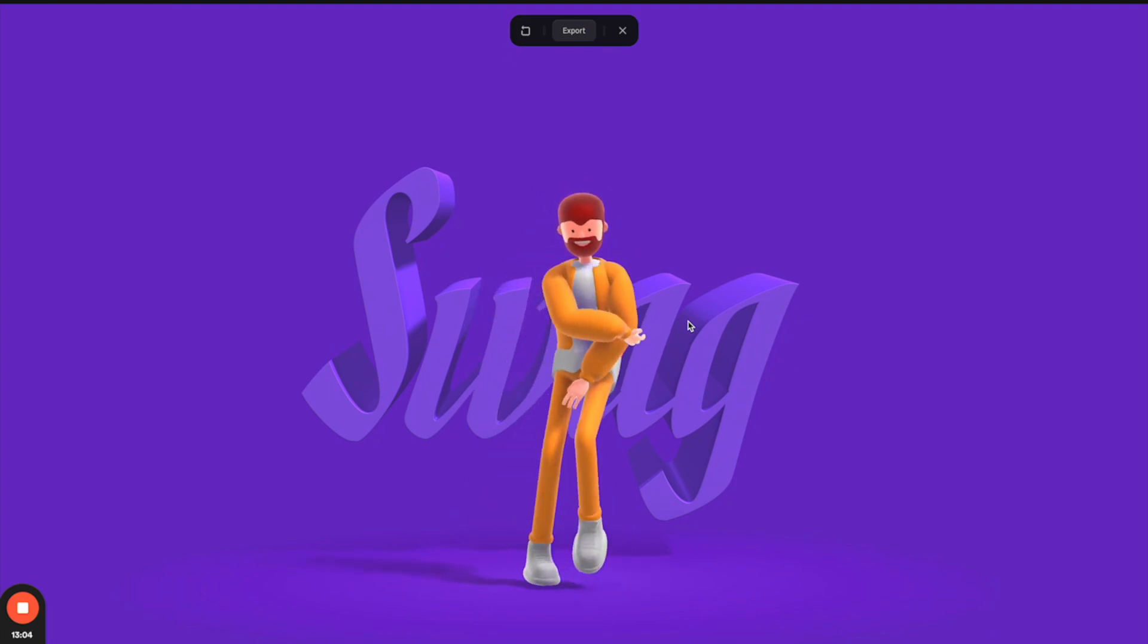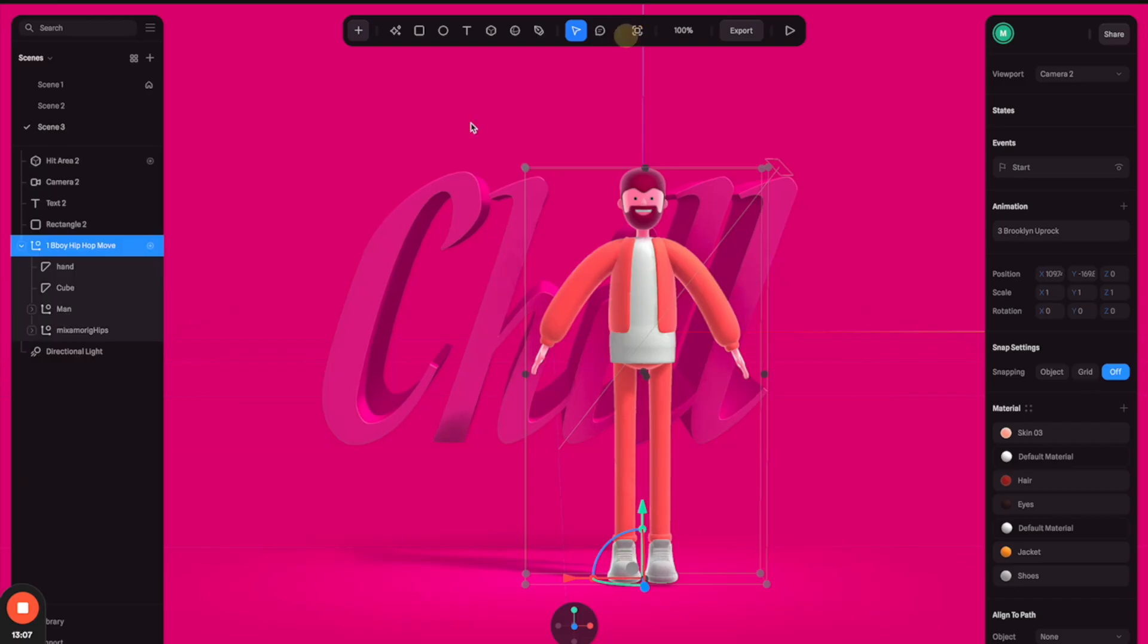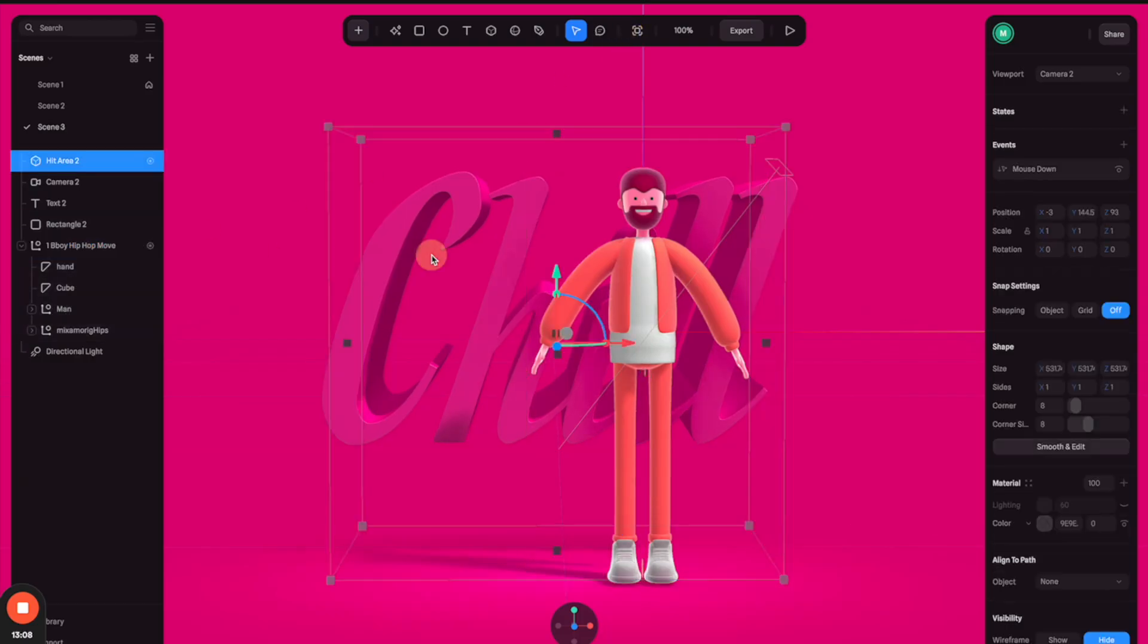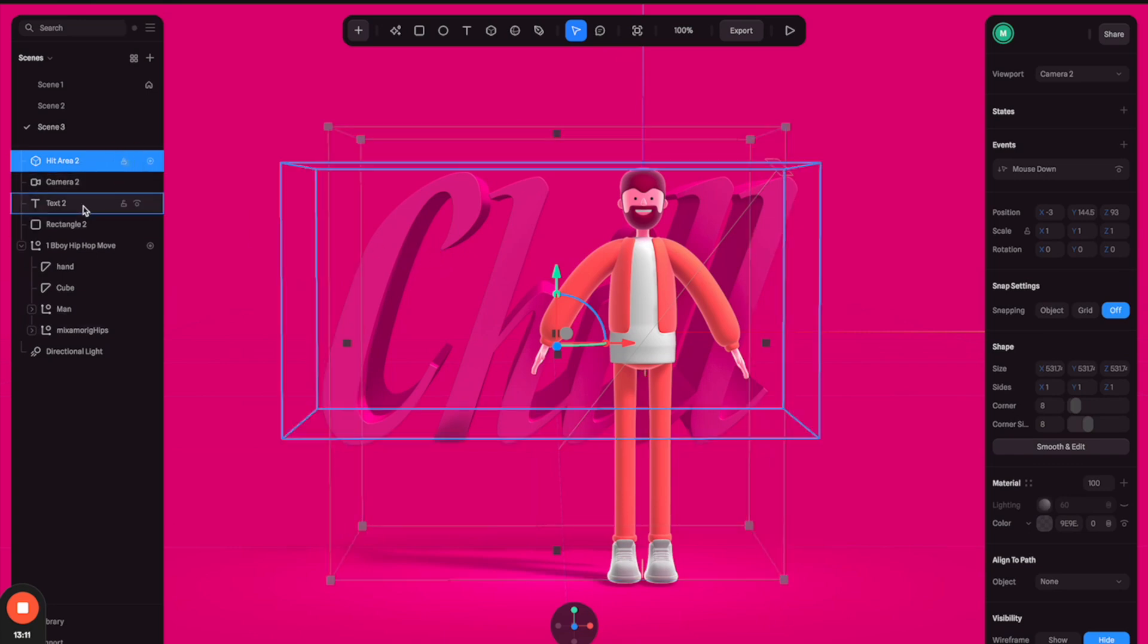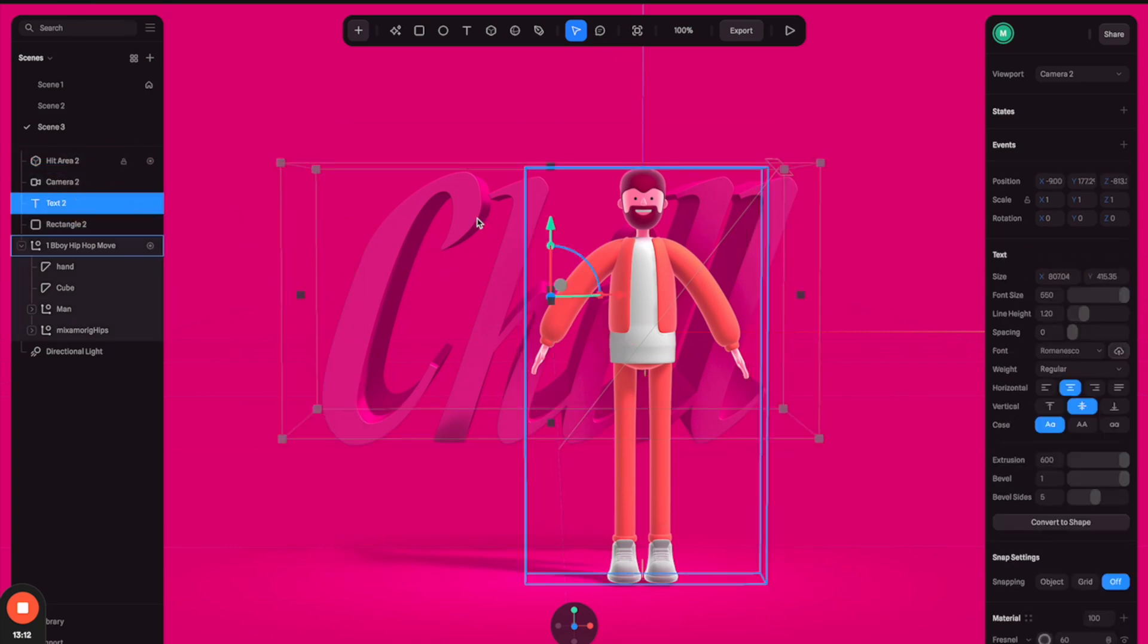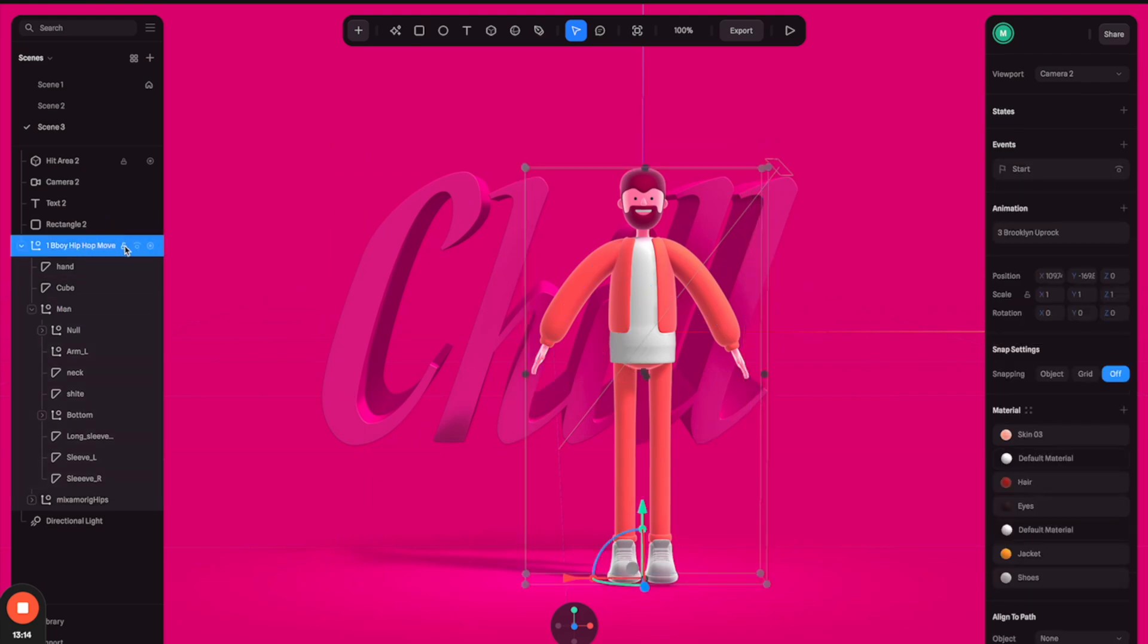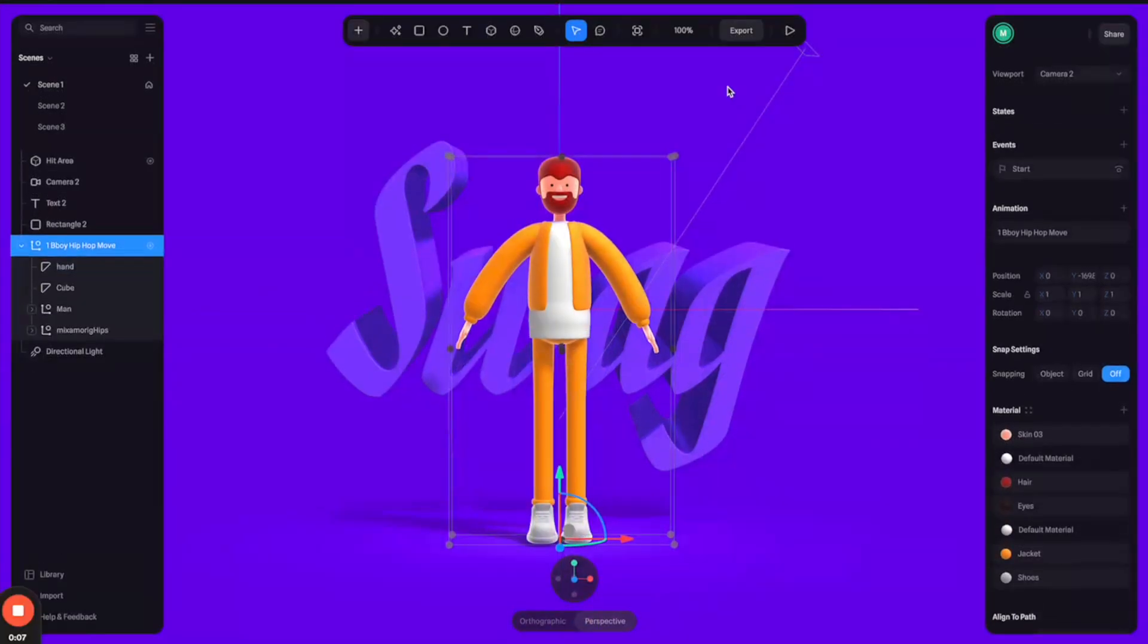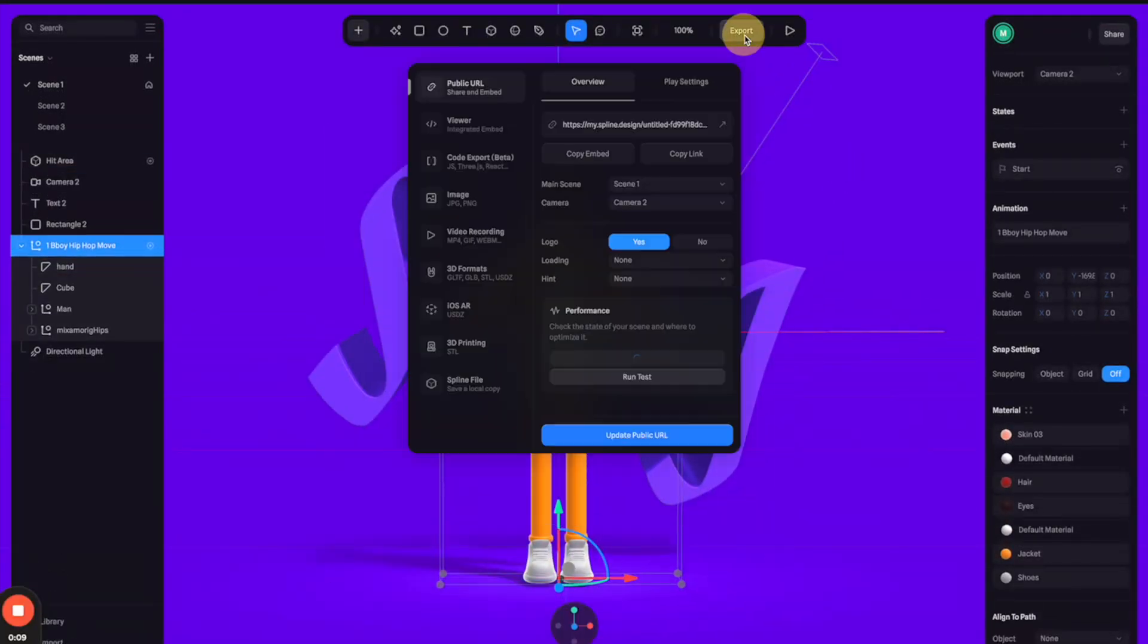All right, so we got the 3D in a good spot. So now I'm going to show you how to export it properly so we can embed it to Framer. So let's click on export.